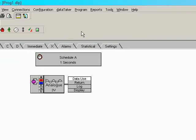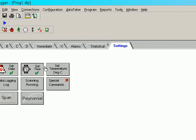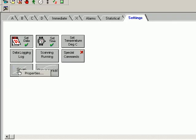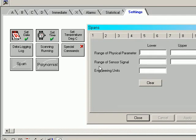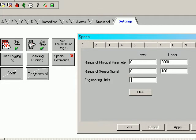Now we need to scale it, so we'll have to go to Settings, right-click here, Properties. Now the physical range will be from 0 to 2000, because it's 2000 millibar, and the sensor signal will provide a 0 to 100 millivolts output, so we need to put this down as millibar.